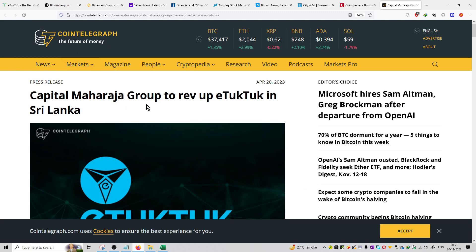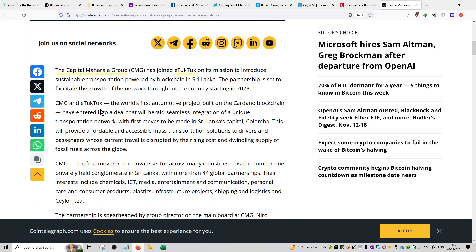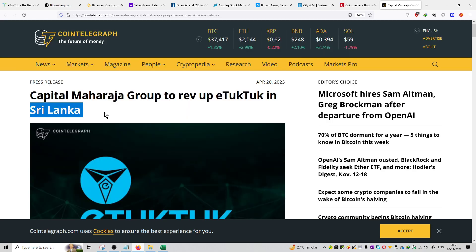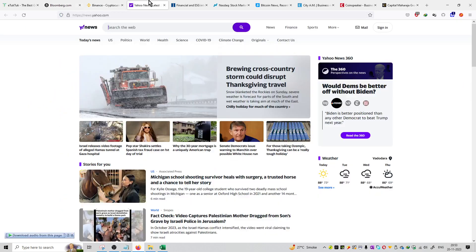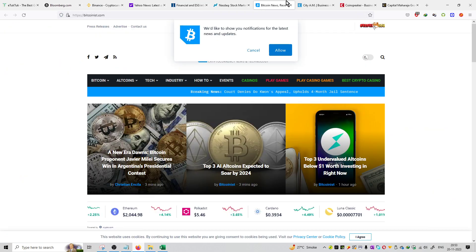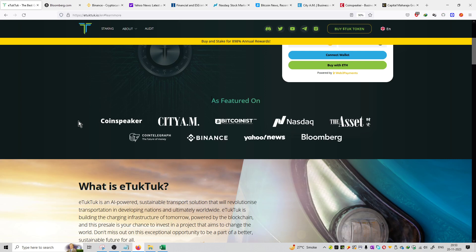You can see the Capital Maharaja Group to revolutionize eTukTuk in Sri Lanka. So many platforms are covered. These are the platforms they were featured on, and this is the update.